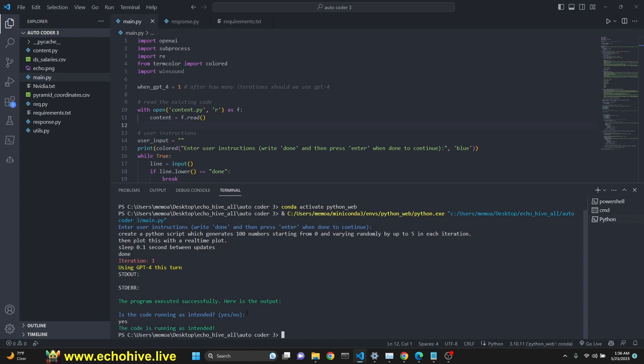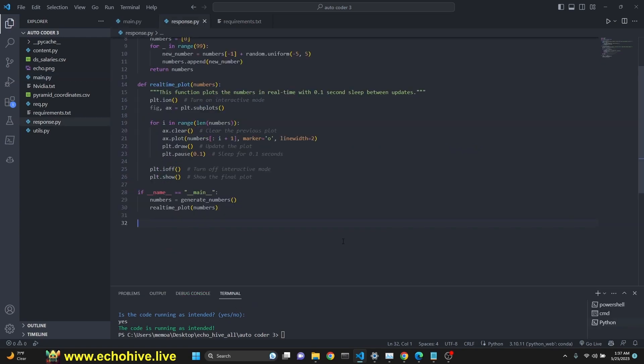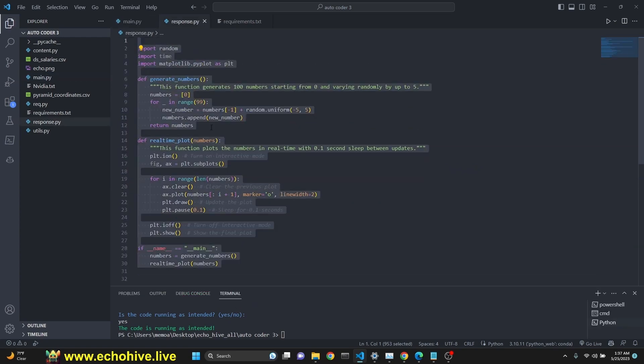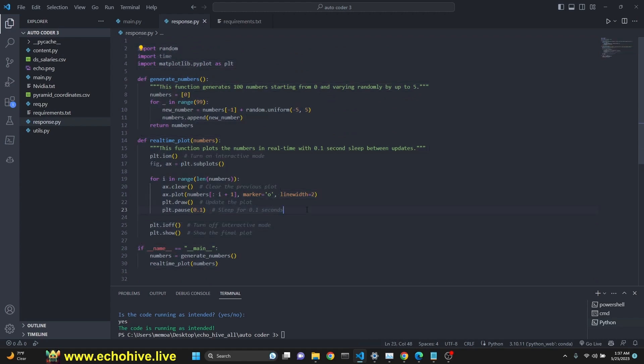If we were to say no, we could have entered additional instructions. I am looking at the response.py file. This is the script that it has generated.